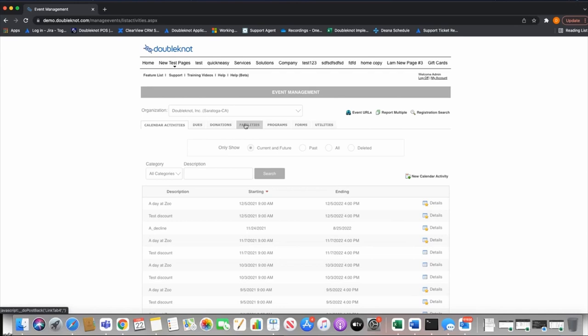The facility module is also used for birthday party room reservations, tours, field trips, timed admission, and equipment rental. It differentiates from calendar activities in that it's reservable over a period of time. For example, rather than creating a calendar activity for every day from 8 to 5 PM for admission, you can create one facility instead — it's built for reservable assets, equipment, or recurring reservable time slots.